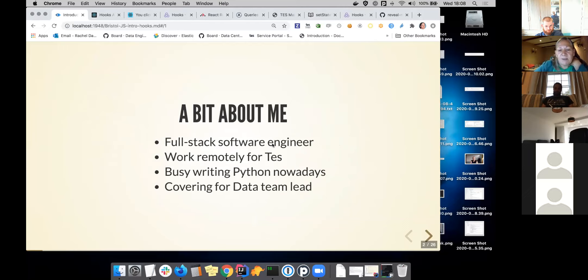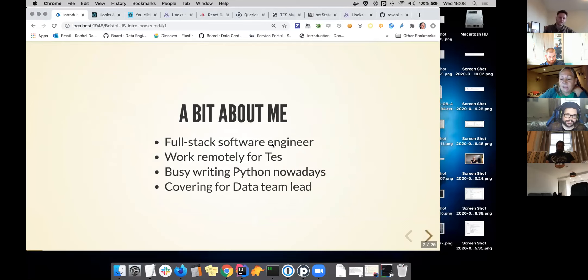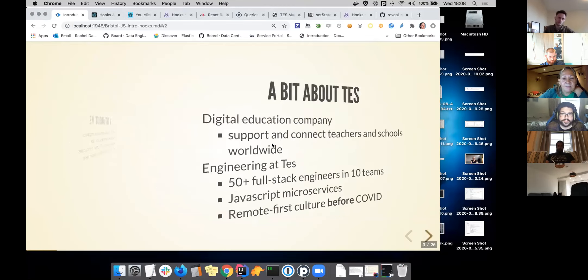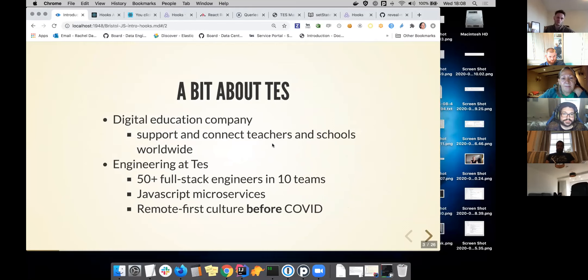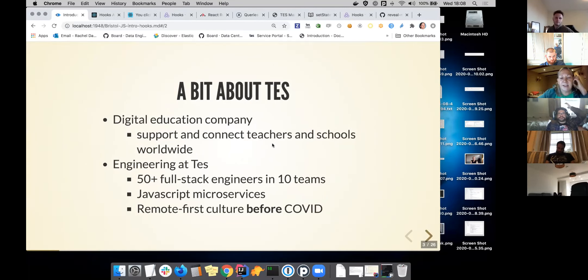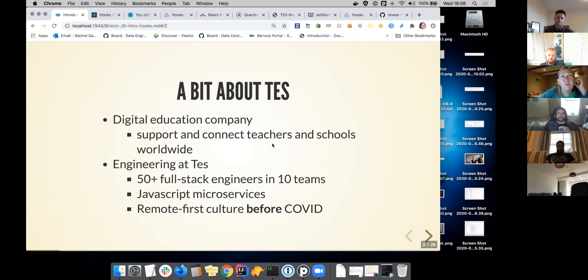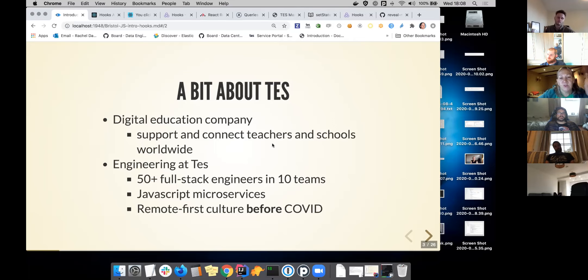I'm busy writing Python, deep into AWS Lambdas at the moment in Python, and covering for the team lead. Tez is a digital education company. There's about 50 engineers there, 10 teams. We work in a microservices-based way, and most of that is supporting the website, where there are teaching resources and jobs for teachers and that kind of thing.